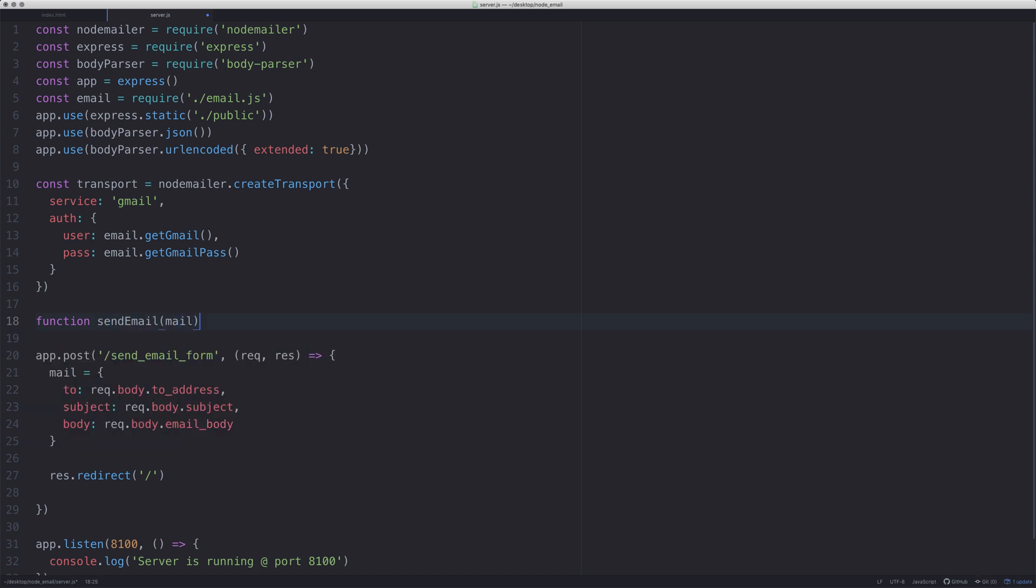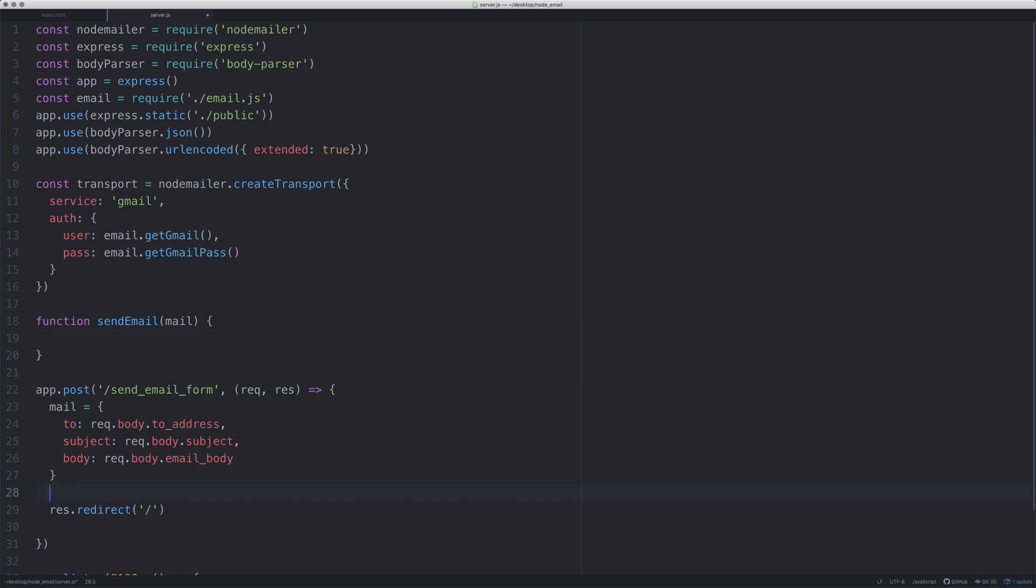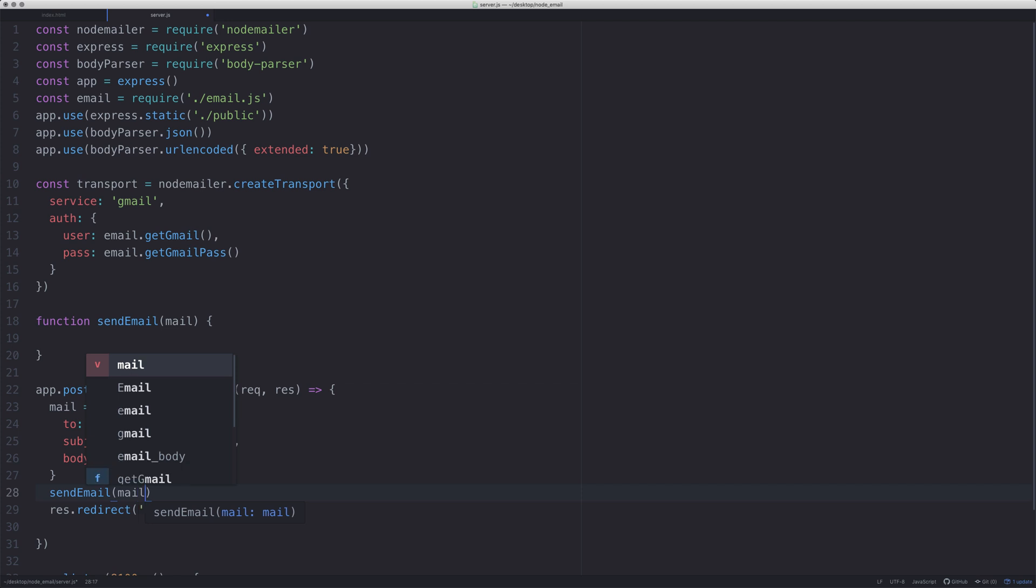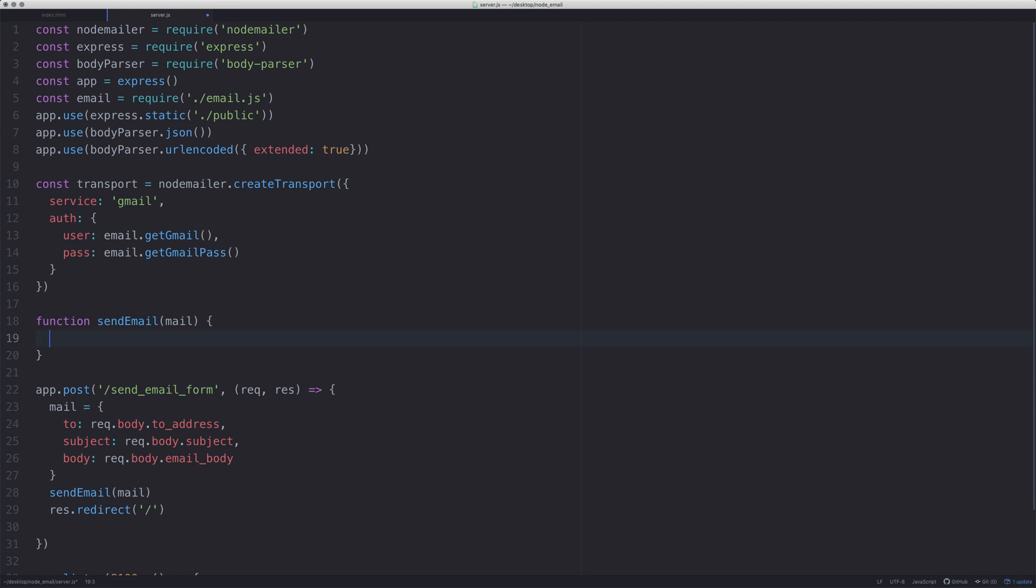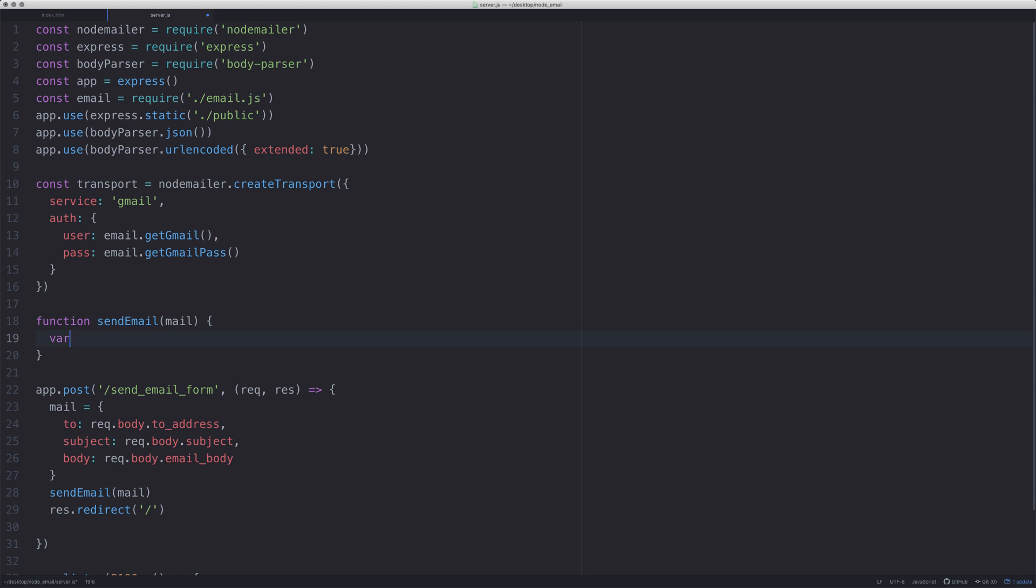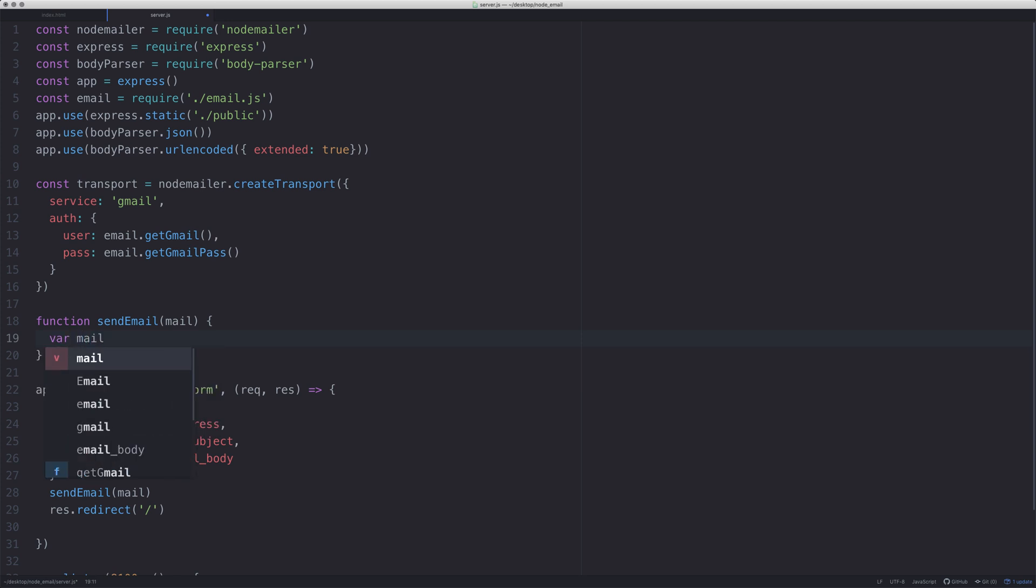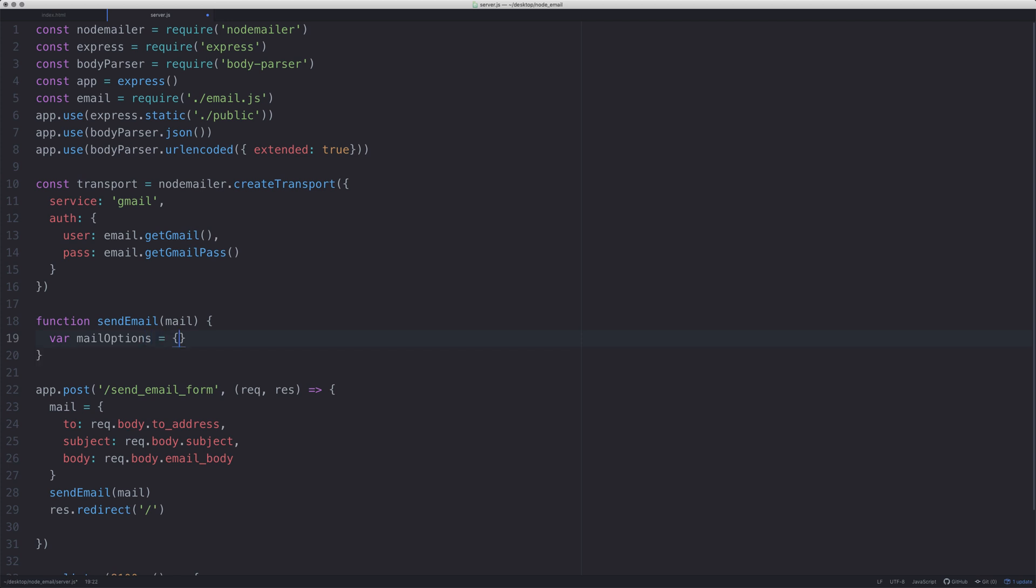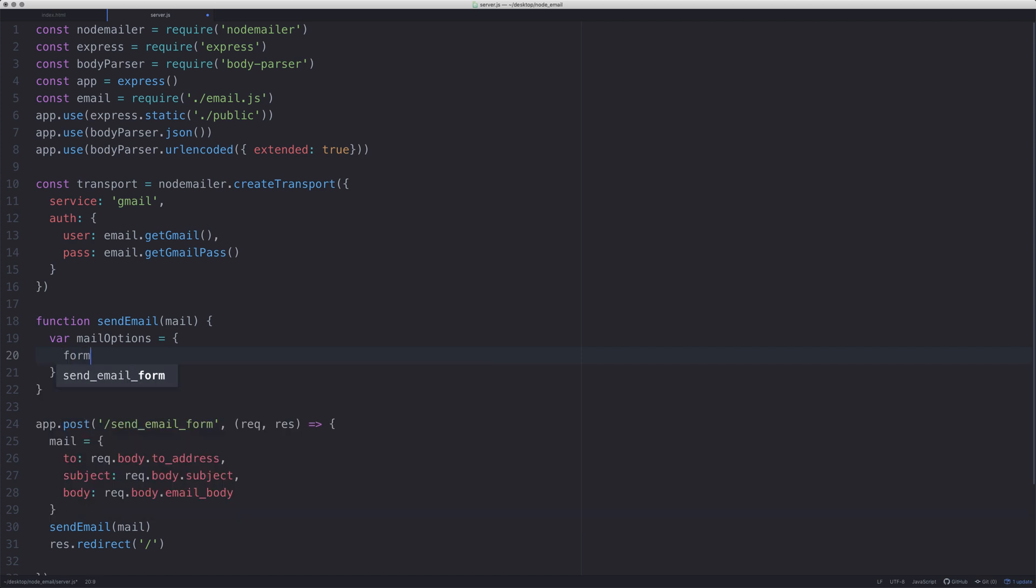So let's create the function now. I'm going to say function sendEmail, I'm going to pass that mail object. So we'll also say sendEmail and pass mail over here. What we need to do is we need to pass mail options - we're going to create an object.